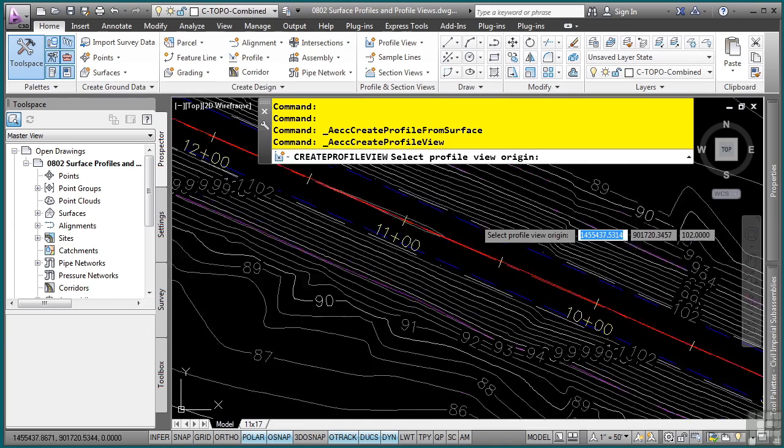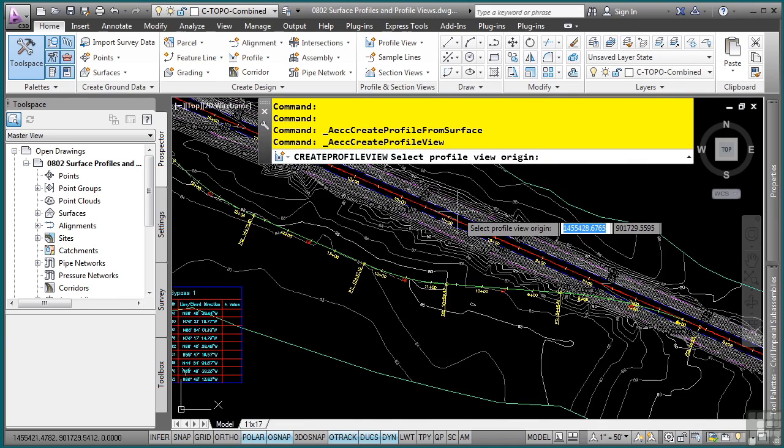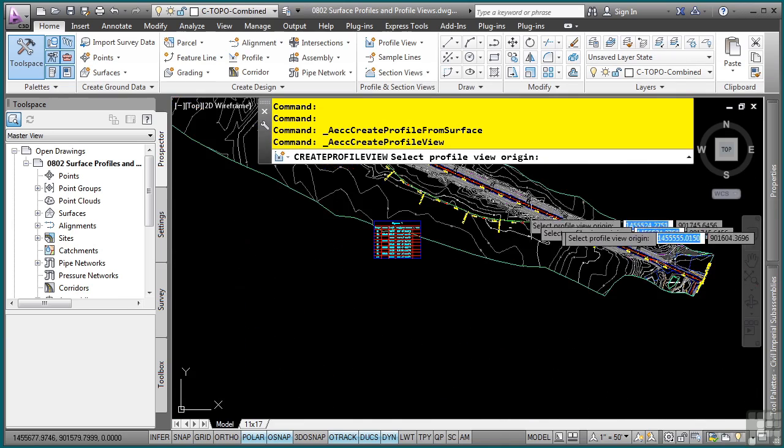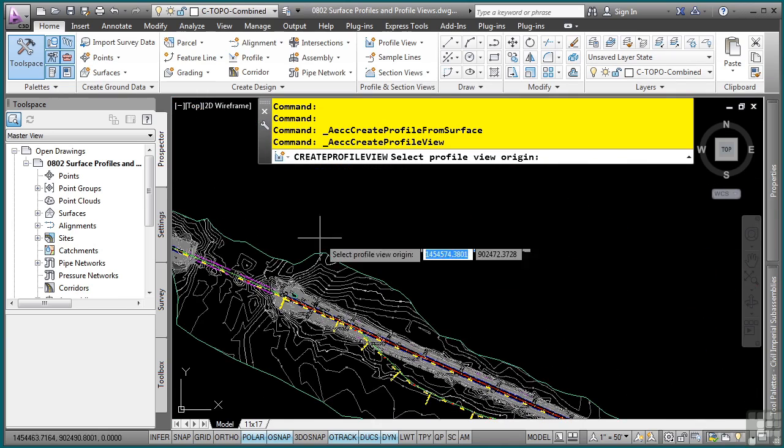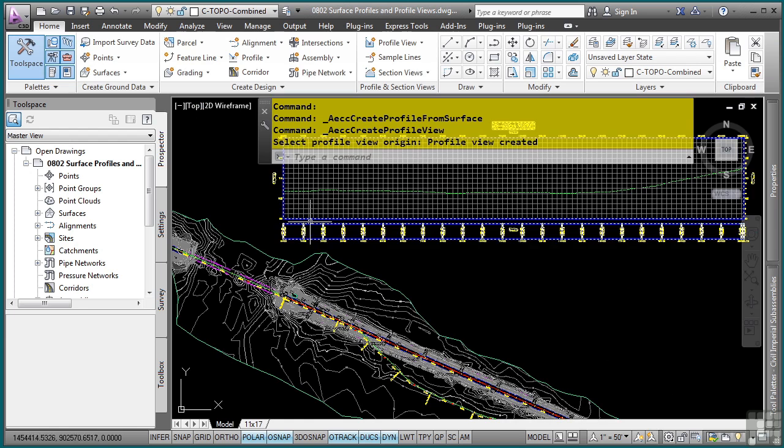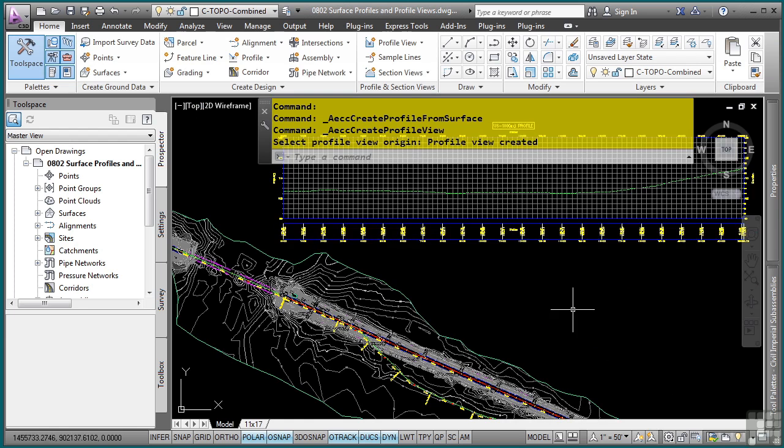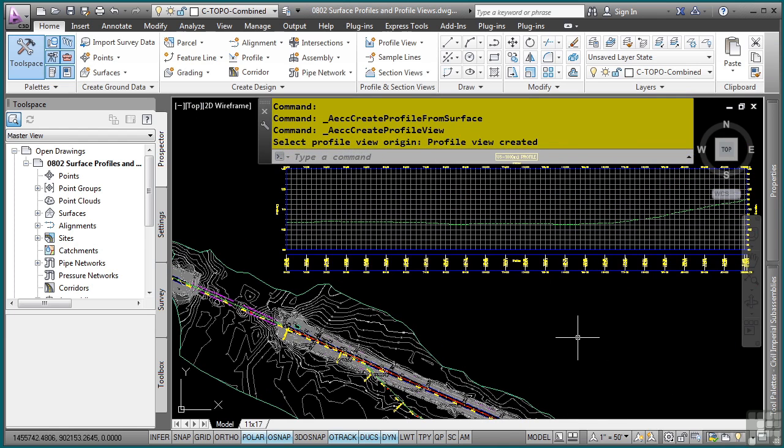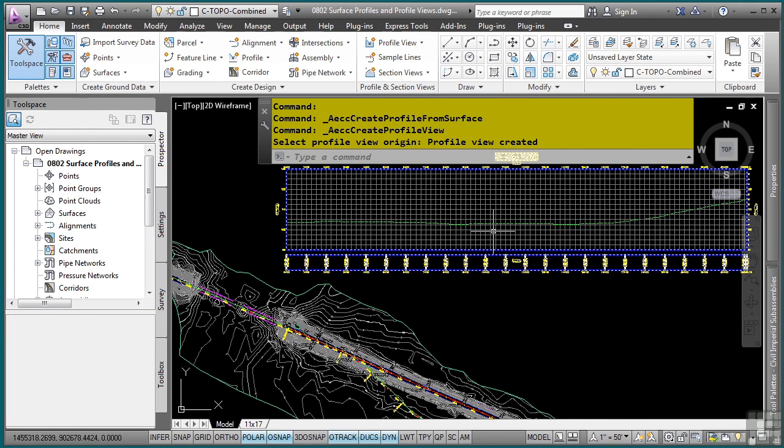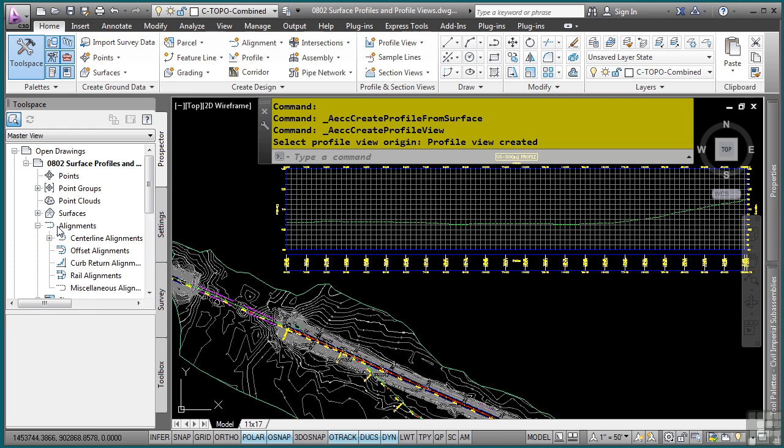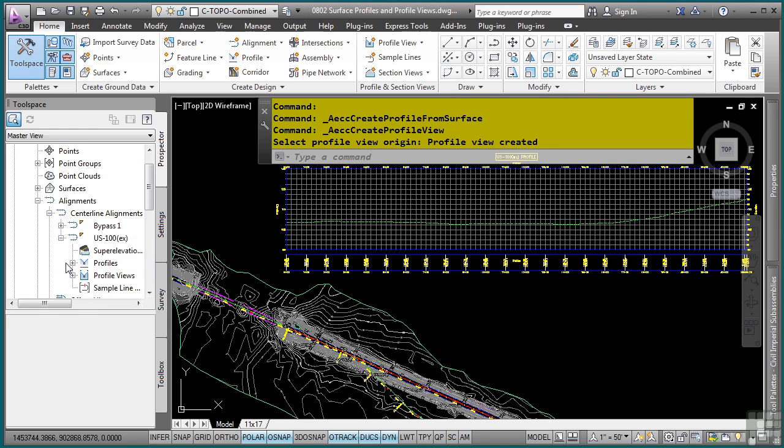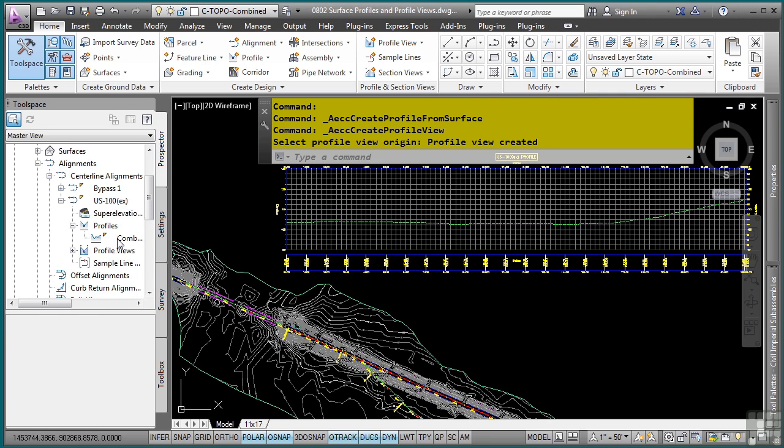It is prompting us for a lower left corner for the origin. And I will simply click somewhere above here. And just like that, I now have a profile view. Also displayed is the existing ground. Again, as mentioned before, profiles are stored under the alignment that they have been created under. So if we look under the US-100 existing, you'll see that I have a profile right there as well as a profile view.